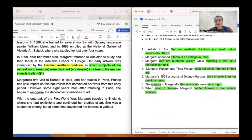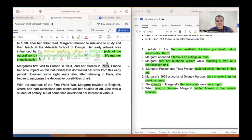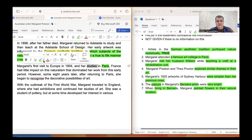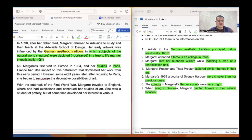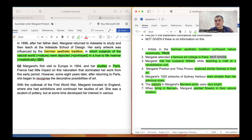Question two: 'Margaret attended a famous art college in Paris.' I found information about Paris here — Margaret's first visit to Europe in 1904 and her studies in Paris. However, France had little impact on the naturalism that dominated her work from this early period, and some years later, after returning to Paris, she began to recognize great possibilities of art. There is no information about whether she attended a famous art college, so our answer is NOT GIVEN.